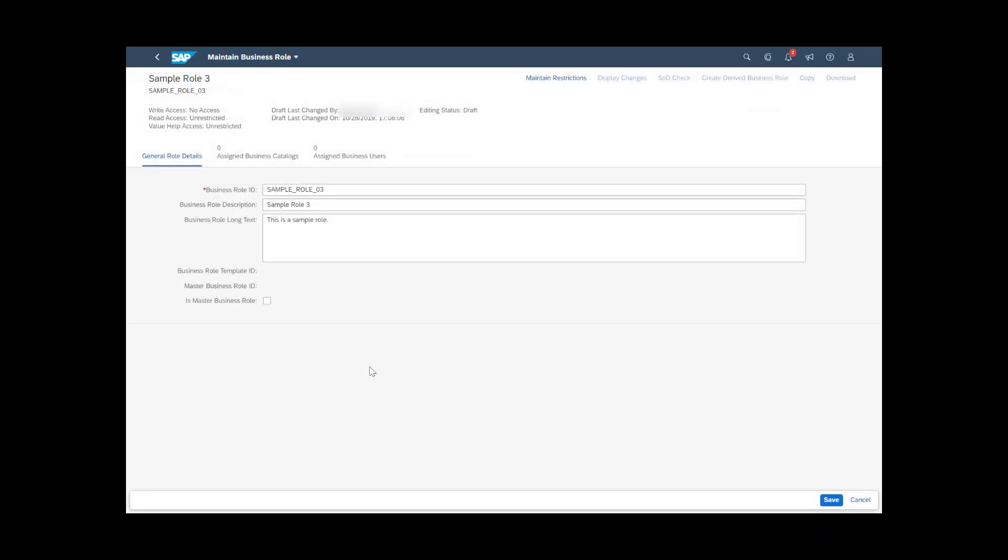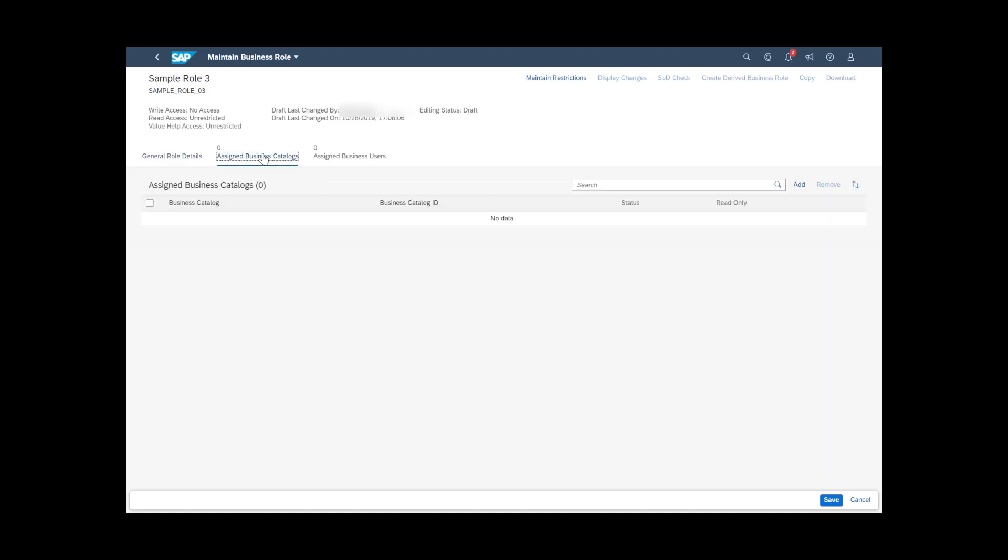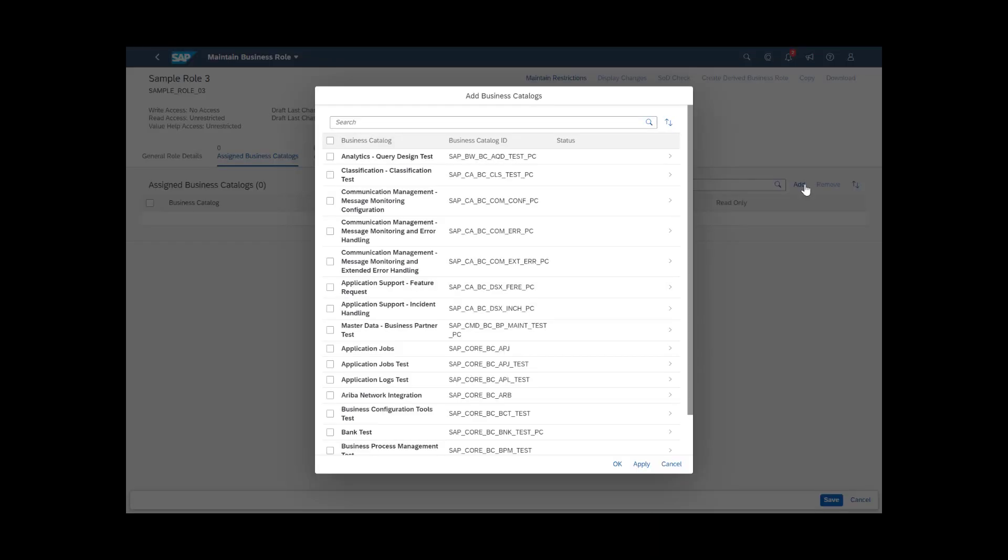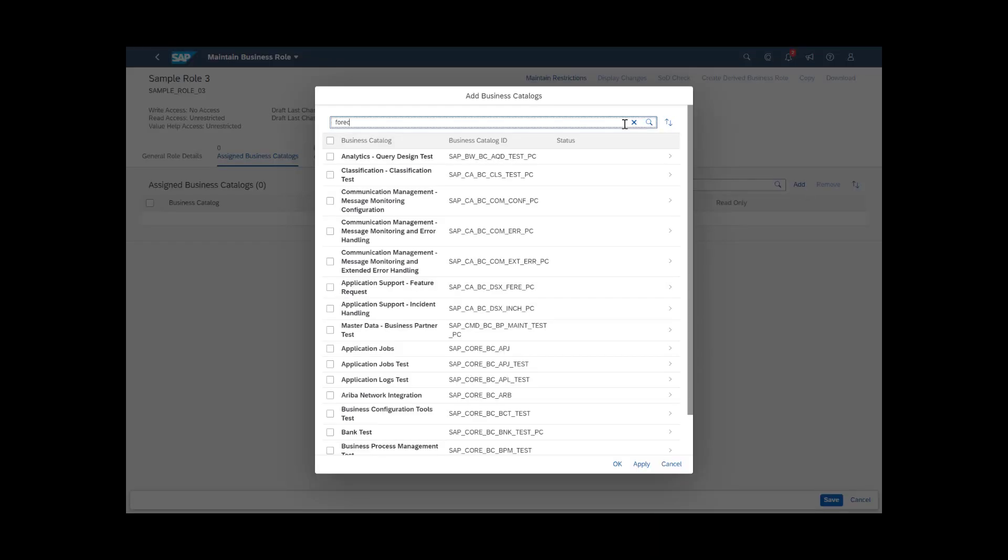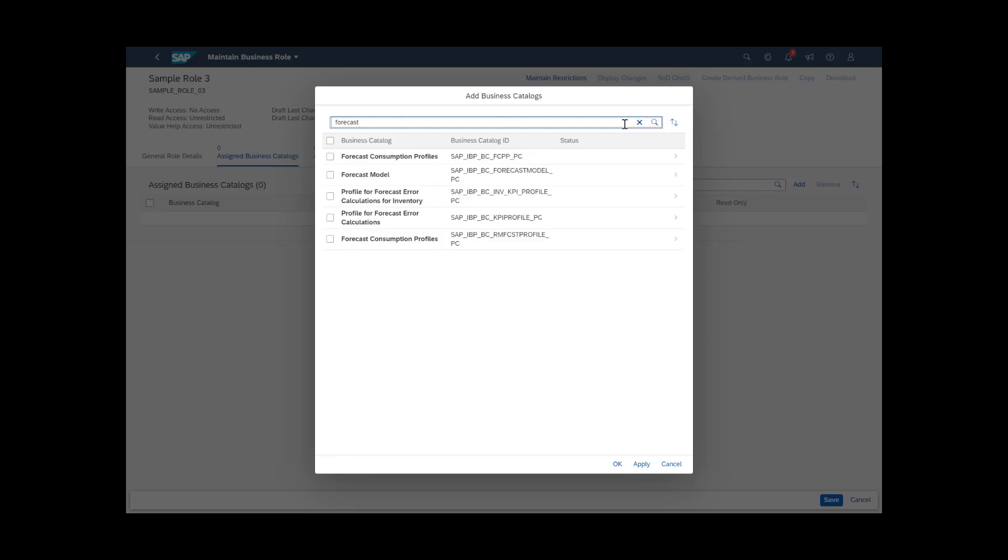In the next step, you need to assign to the role the business catalogues that provide access to the required apps. To do this, click the Assigned Business Catalogues tab, choose Add, select the business catalogues you want to assign, and click OK or Apply.